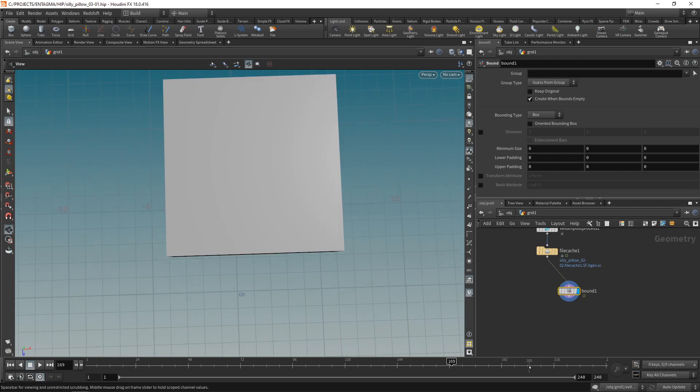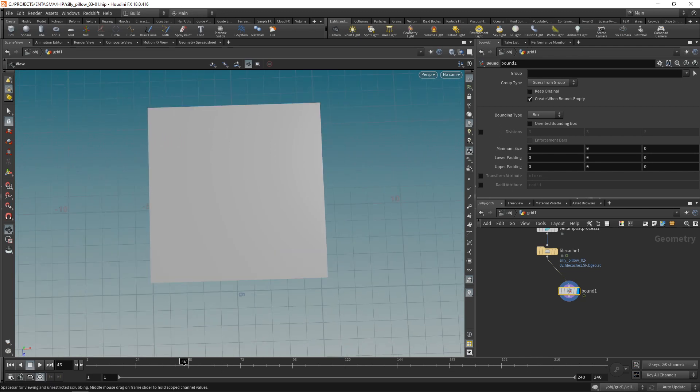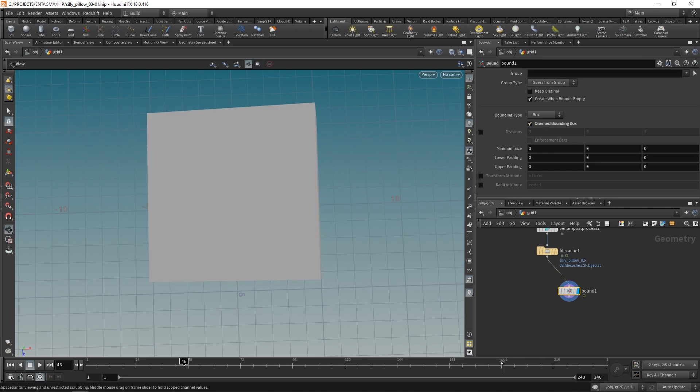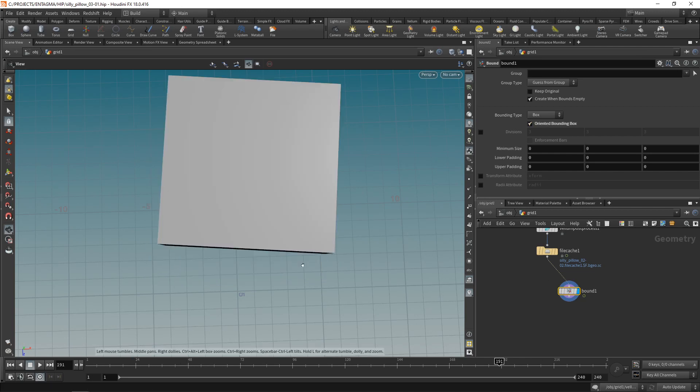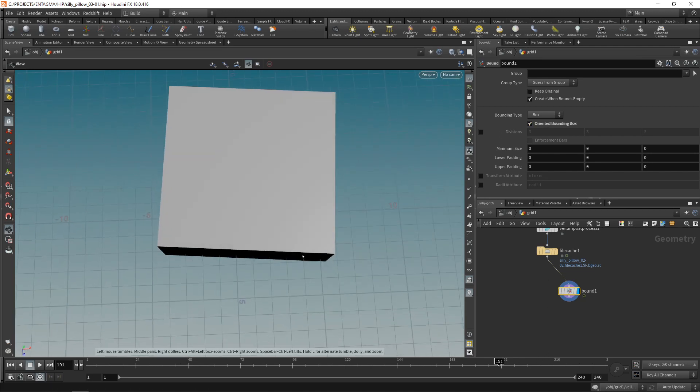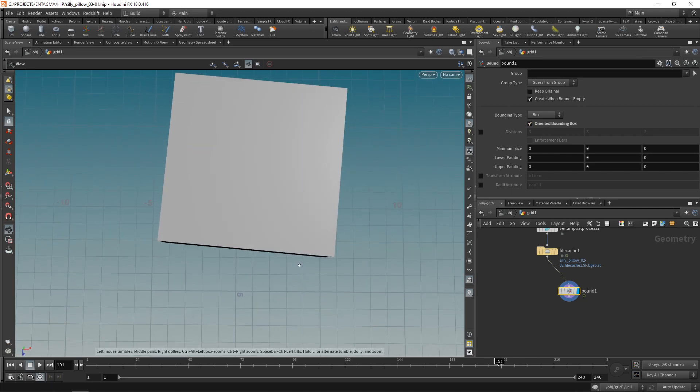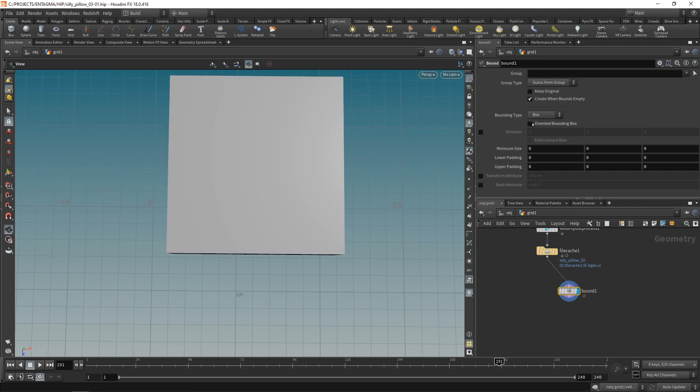If we scrub we can see this box is moving with my simulation geometry. And I could also orient this so Houdini tries to fit and rotate the bounding box as good as possible. For our case I'm gonna uncheck oriented bounding box as the main motion I want to counteract here is just a translation.